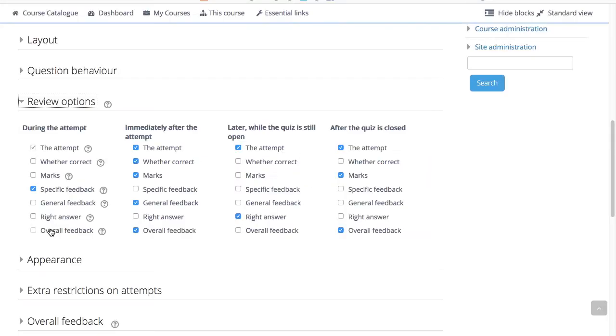For each of the above items you can determine the time frame when the students will see them. During the attempt is only available when how questions behave have been set to immediate feedback and interactive with multiple tries.